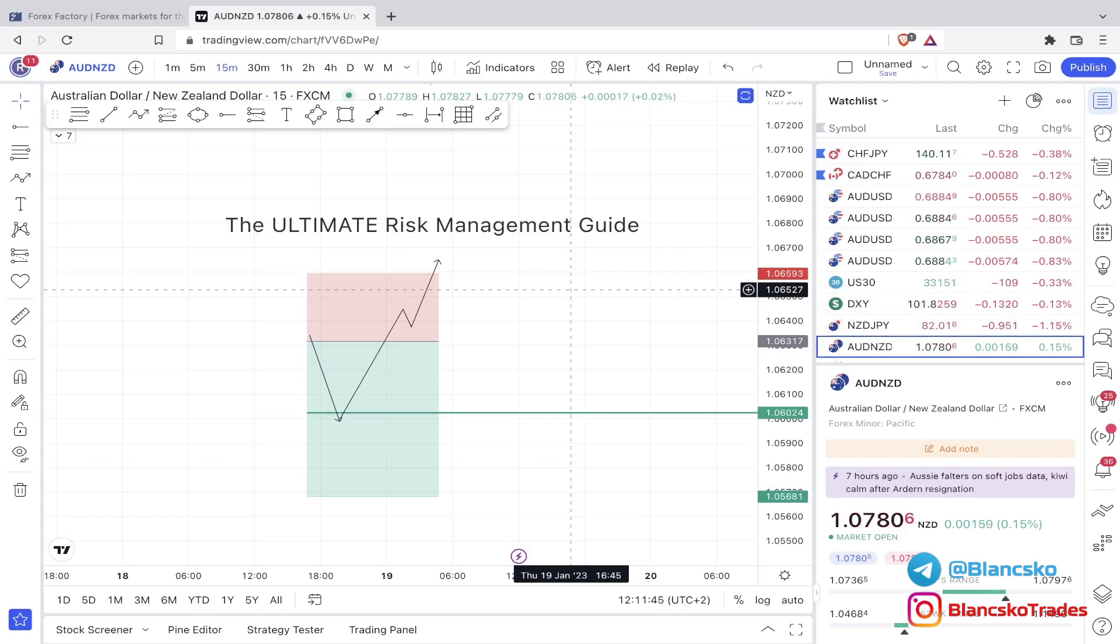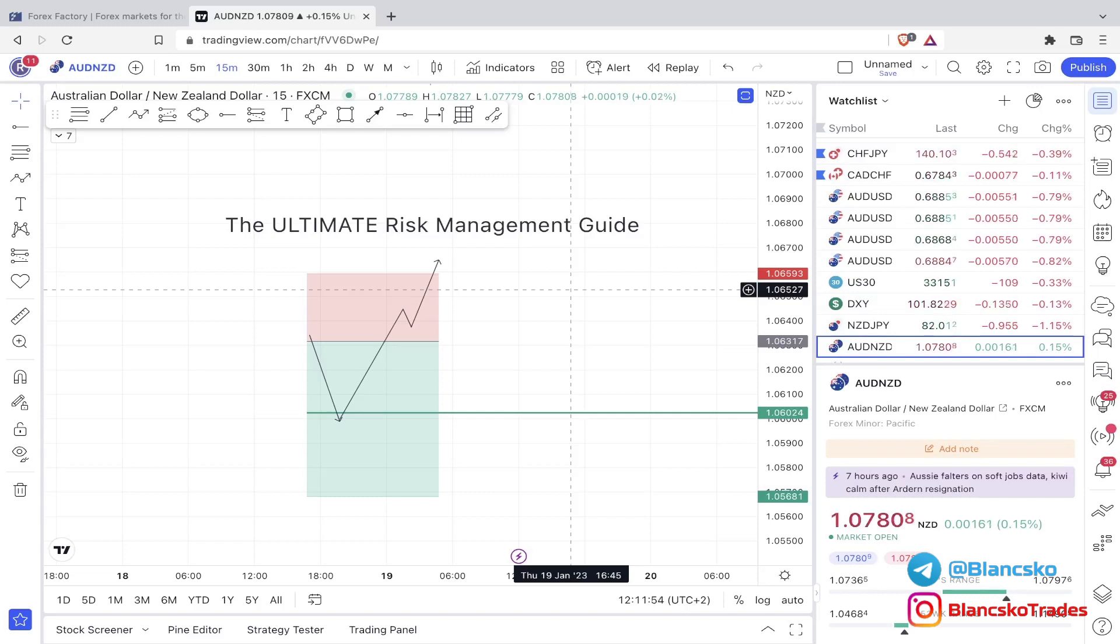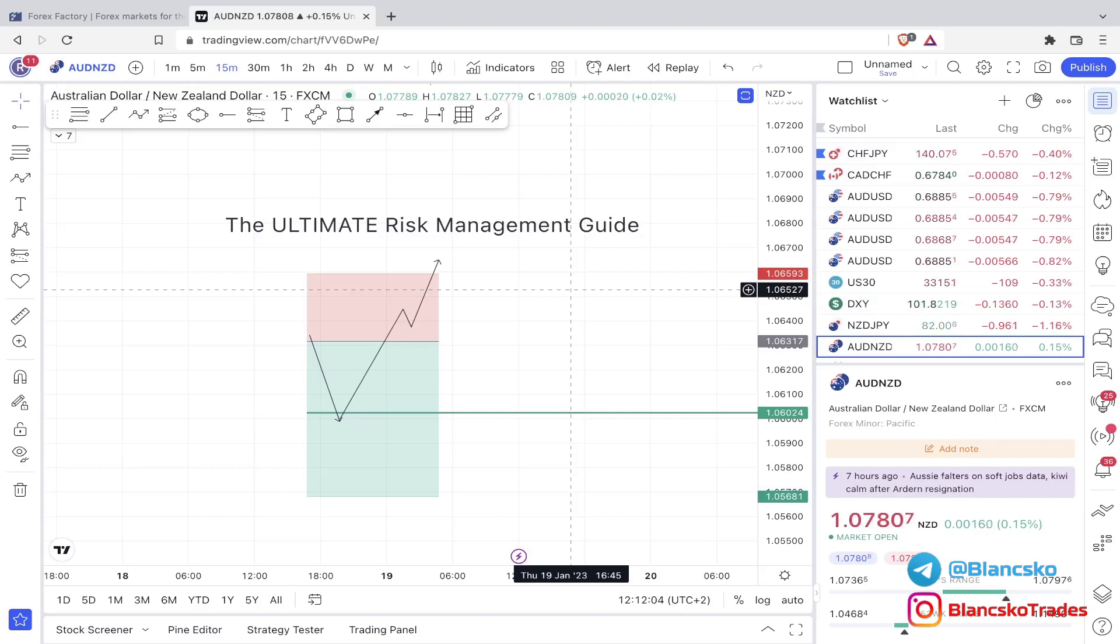Also, risk percentage per trade—that's also very important. I personally suggest to risk between 1% to 3% if it's a personal account, and if it's a prop firm account, 0.5% every single trade, no matter the stop loss size. That's my personal opinion. Of course, take this with a grain of salt. You can do whatever you want for yourself. I'm not a financial advisor.